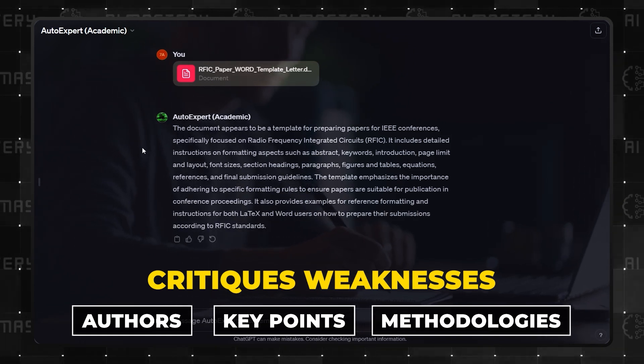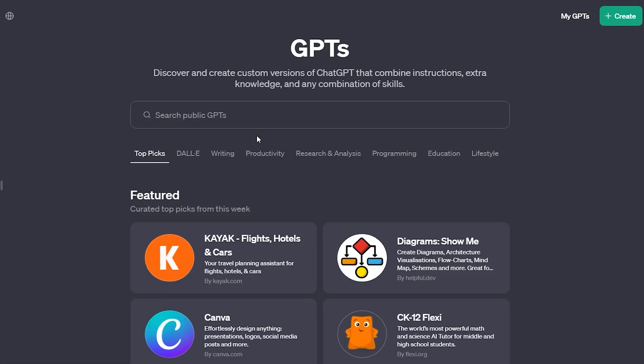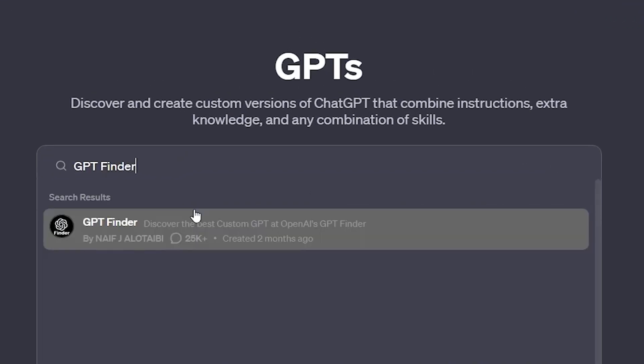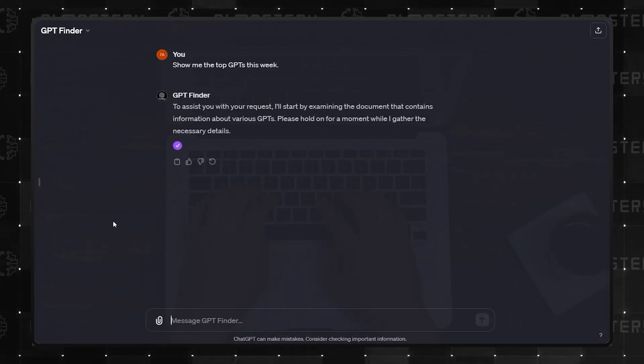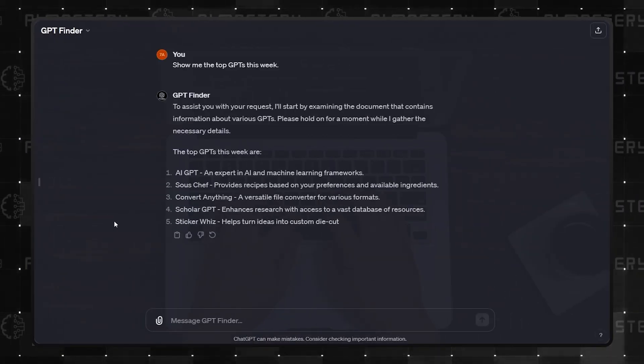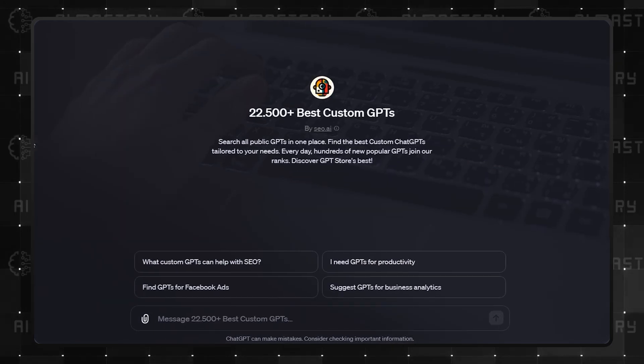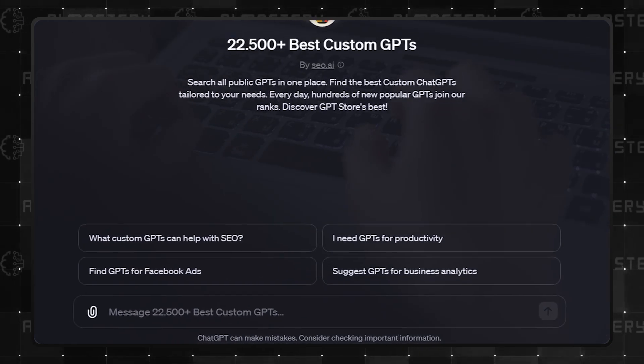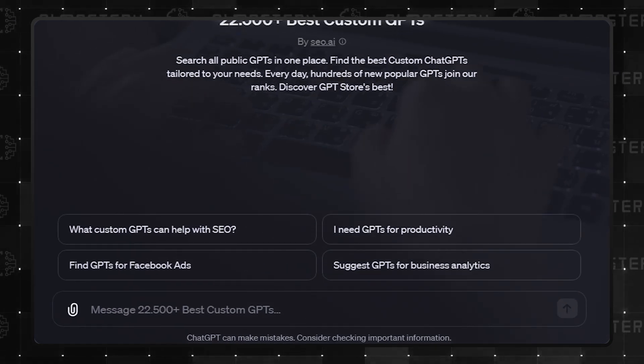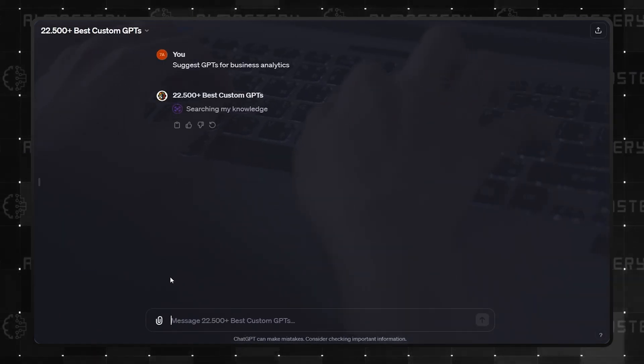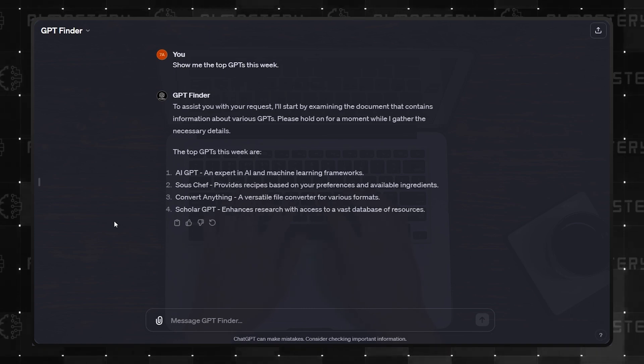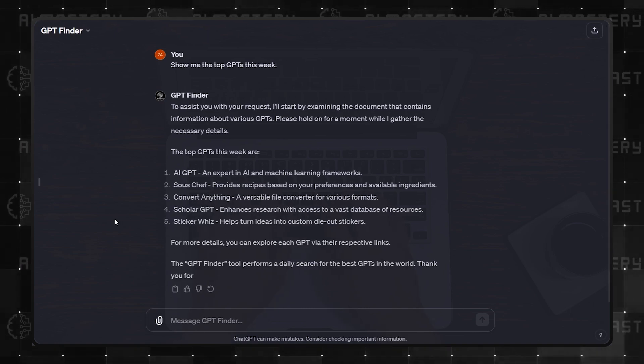Number 4 is GPT Finder. It seems we have a trend of GPTs helping to find other GPTs. While useful, we've already encountered a similar, perhaps superior tool in a previous category. It's interesting to see this theme recur.